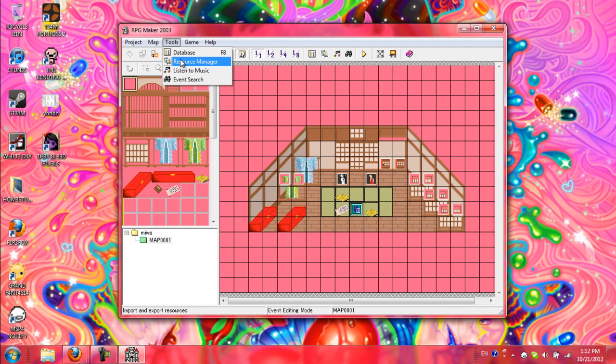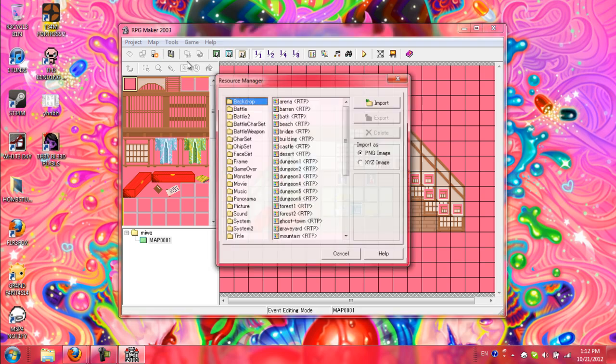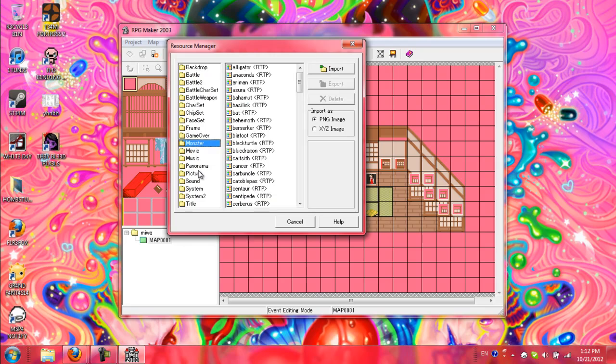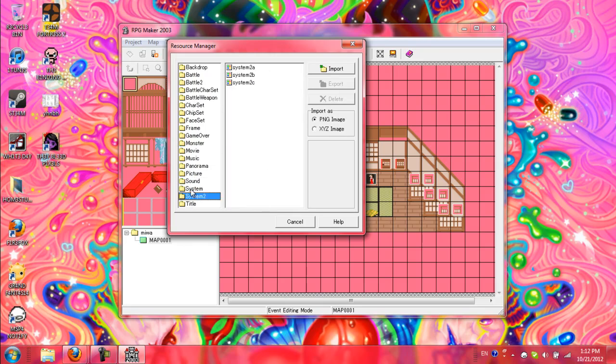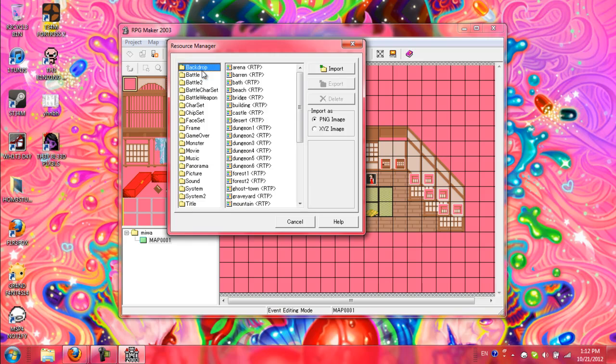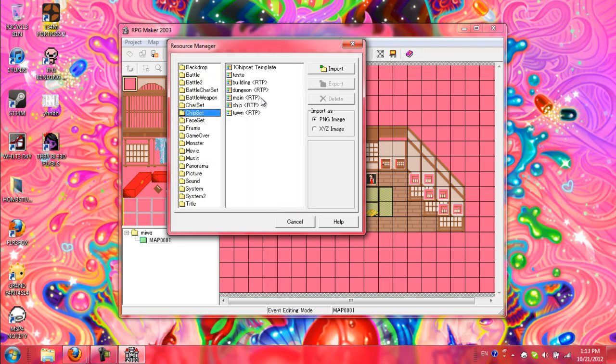Tools, database is important. Resource manager, this is what you use to import graphics and other things into your game. But you don't really have to worry about it as long as you have your chipsets and things in the folders when you send it out, you don't have to worry about it.